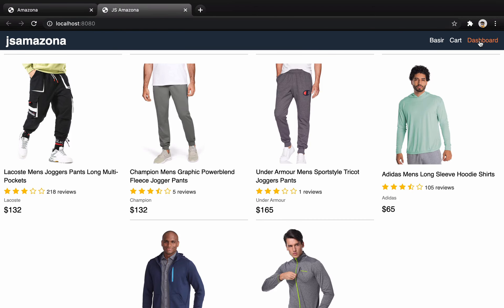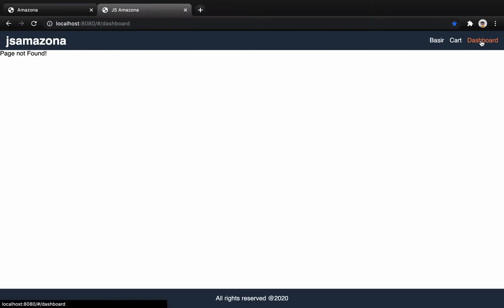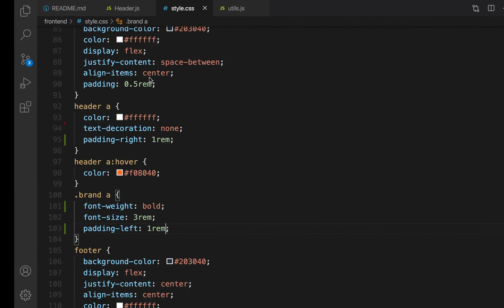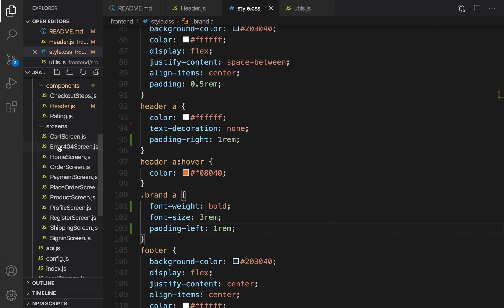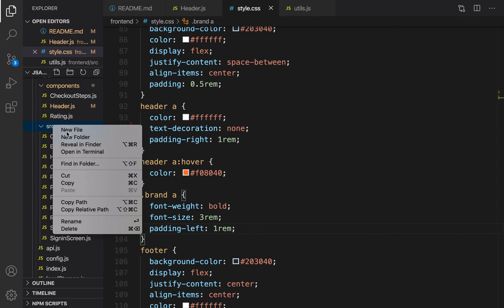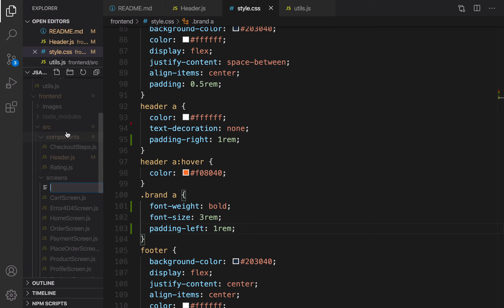If you click on the dashboard link you see 'page not found' — let's fix that. Open your explorer, go to screens, right-click, new file, and set the file name to DashboardScreen.